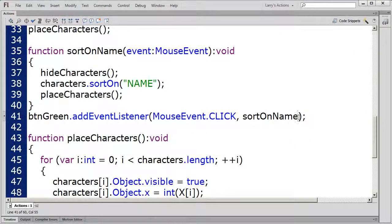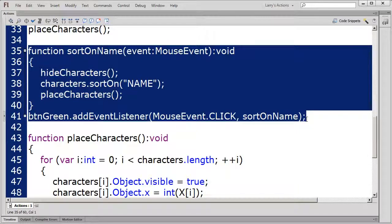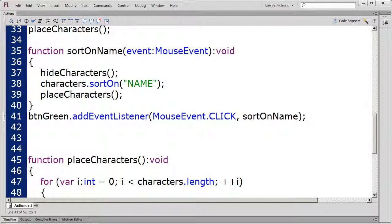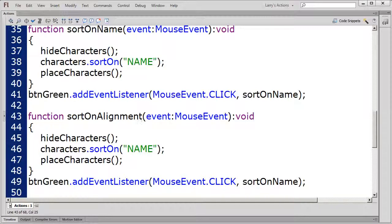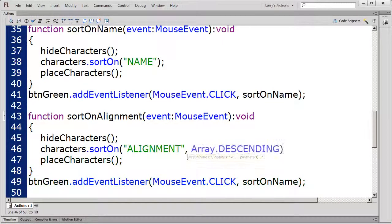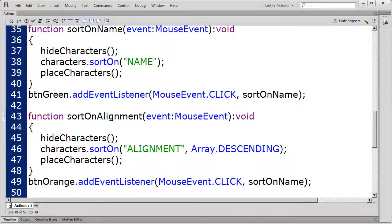In my previous video, I showed you how to apply a sort modifier to a sort method. In this example, I'm going to show you how to apply a sort modifier to a sortOn method. I'll return to my previous example and open my Actions panel. I'm going to create a new function that will sort the characters on their alignment field. I'll copy the SortOnName function, paste it, and change the name from SortOnName to SortOnAlignment. I'm going to sort the characters on their alignment field and then add the descending modifier. In the event listener, I'll change BTNGreen to BTNOrange, and change the function call from SortOnName to SortOnAlignment.